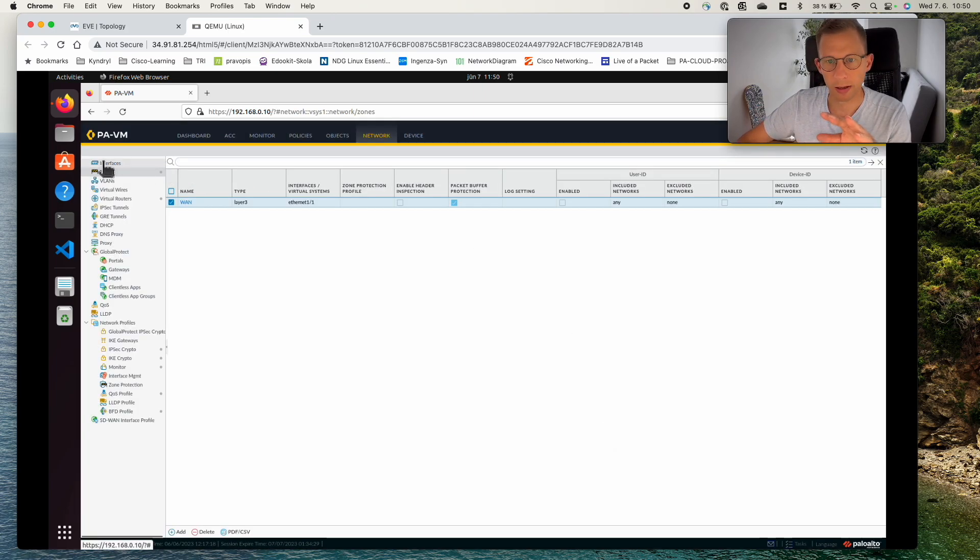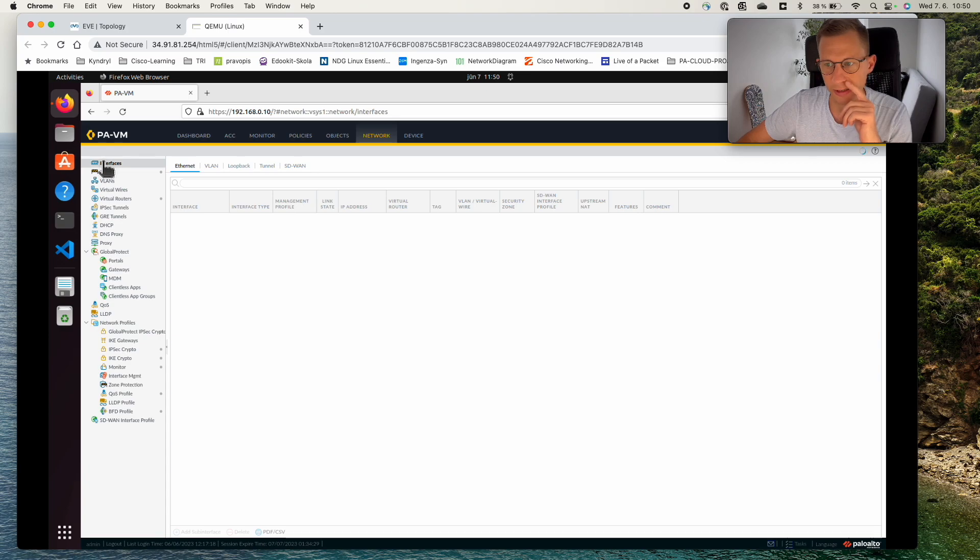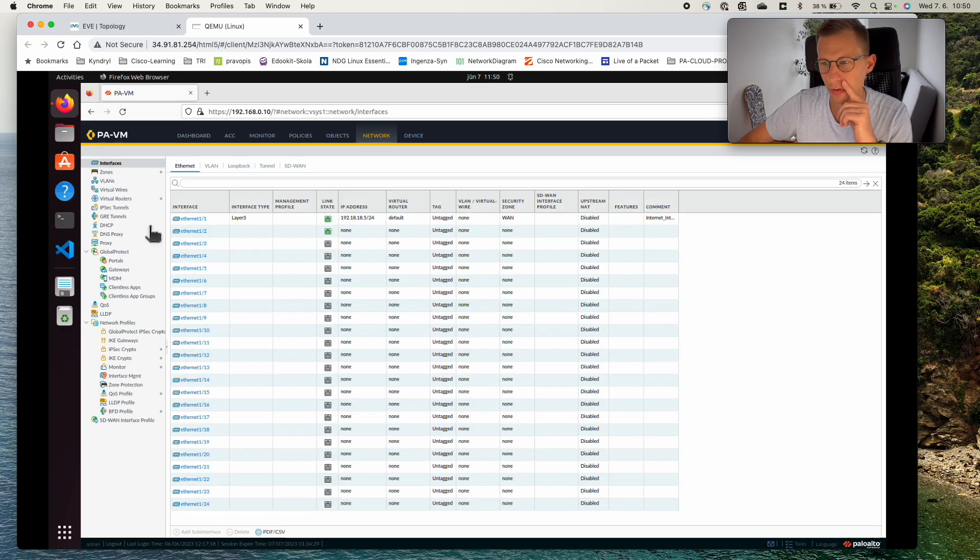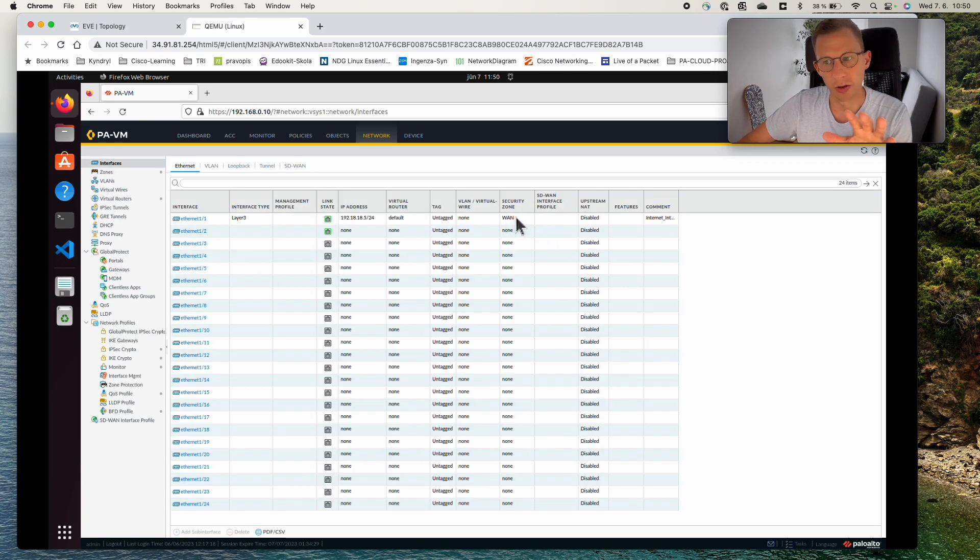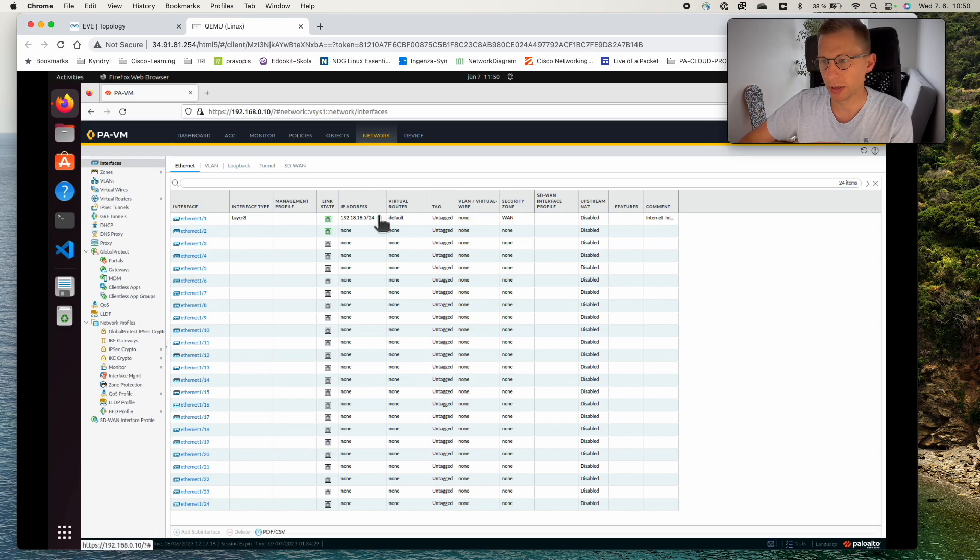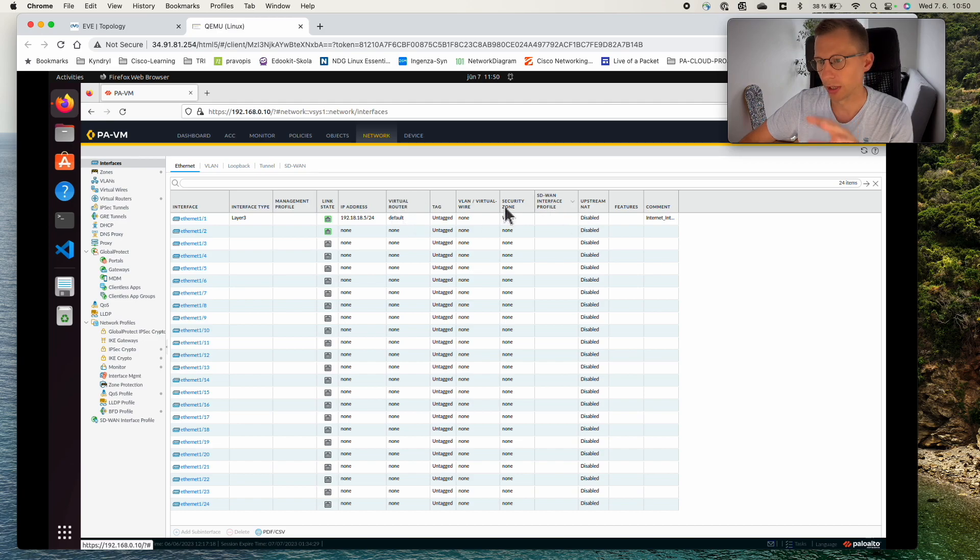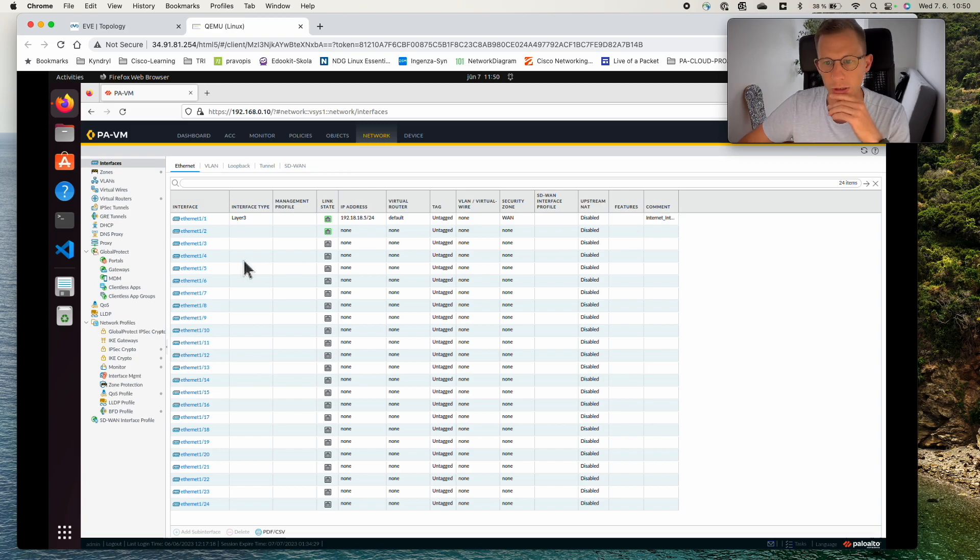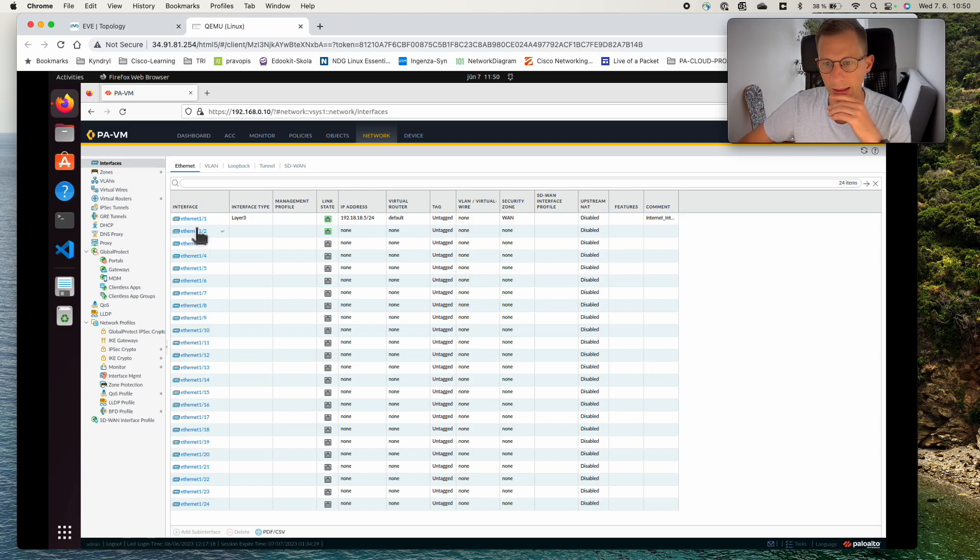I'll go back to interfaces. We can see the security zones changed here to WAN. So we have the internet 1.1, we have it L3, IP address, virtual router. Virtual router is default, security zone is WAN and we have a command here. So now let's configure the LAN interface.